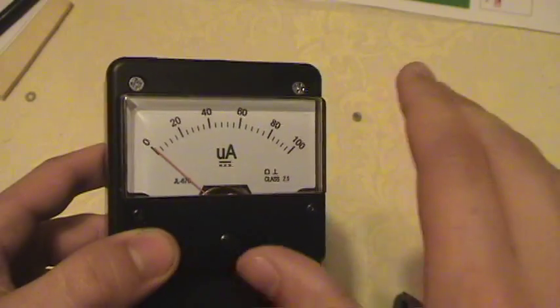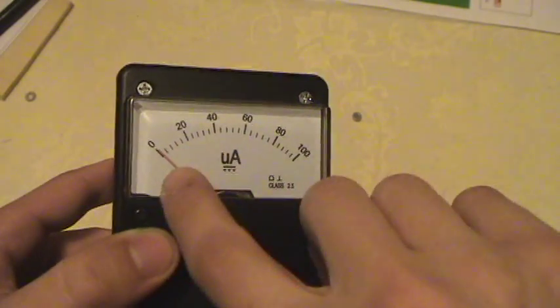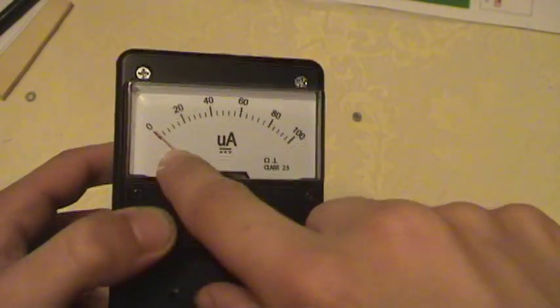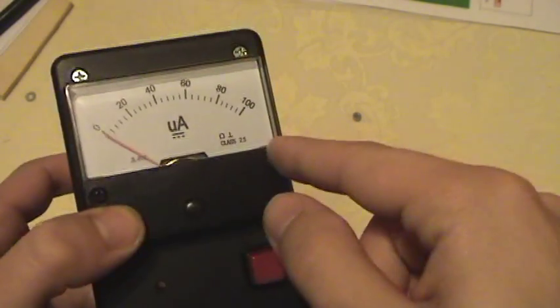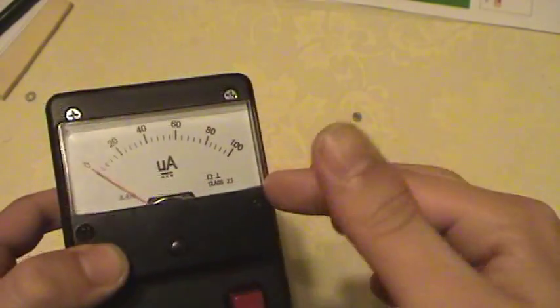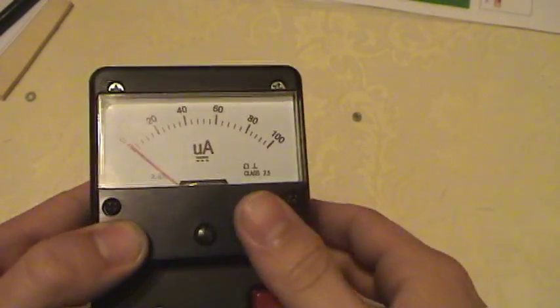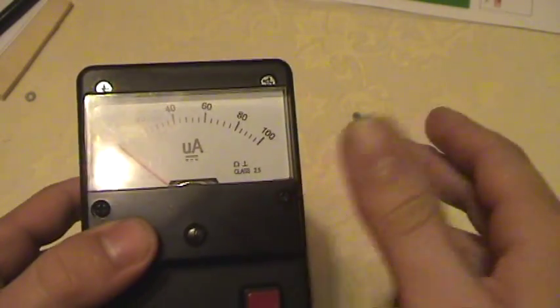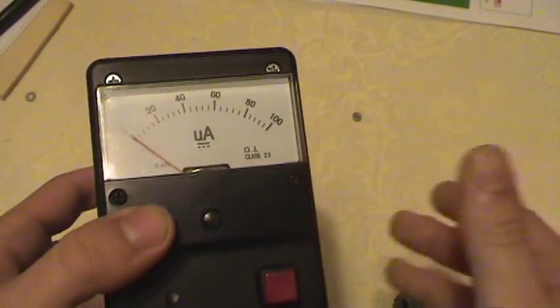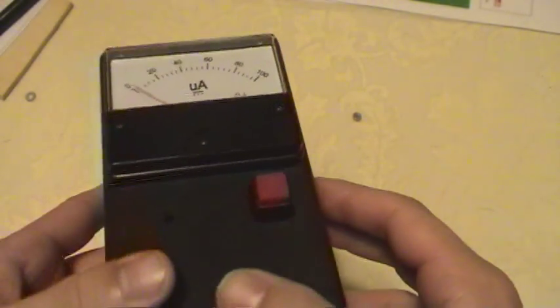Basically, zero means no radiation and 100 means a lot of radiation, and everything in between.